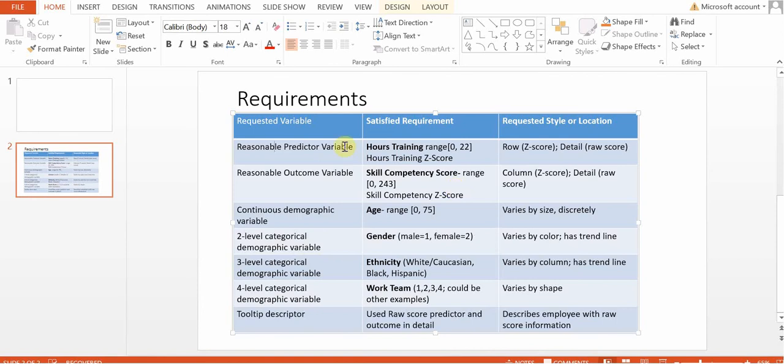So essentially what we're looking at here is, does the number of hours training predict your skill competency?